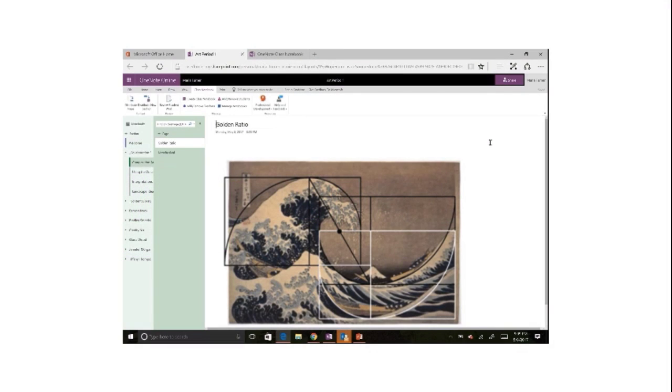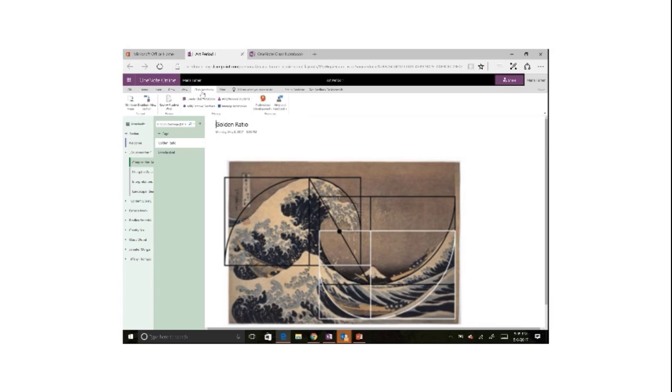I'm a huge fan of OneNote notebooks and class notebooks make life even better. And now with the online version of OneNote, I have the class notebook add-in built right in. As a teacher, I don't have to do anything except enjoy the features that are available there for me.